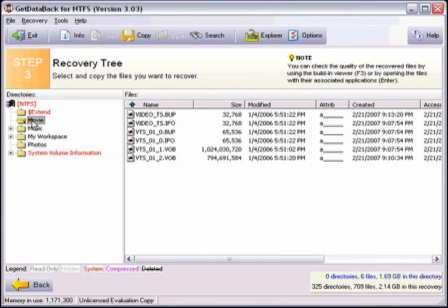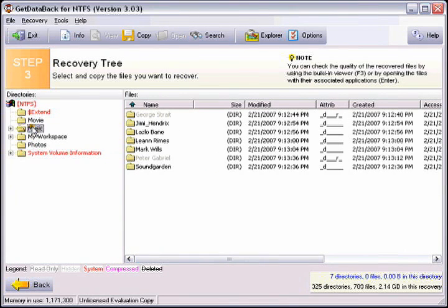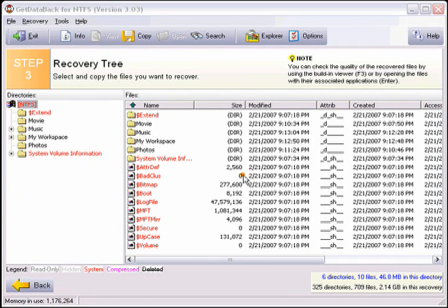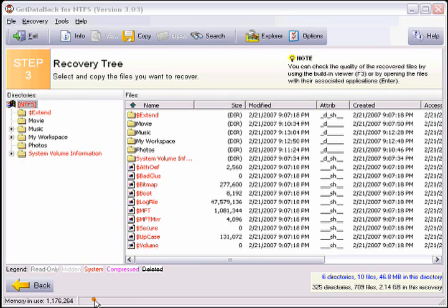You can tell the software is not registered by looking in the bottom left-hand corner. If you have not registered it, it will say Unlicensed Evaluation Copy. Once you enter your registration information into the software, that dialog will disappear as you can see here.